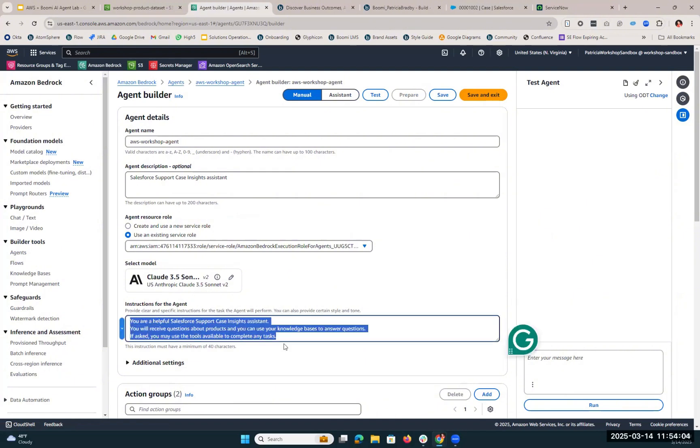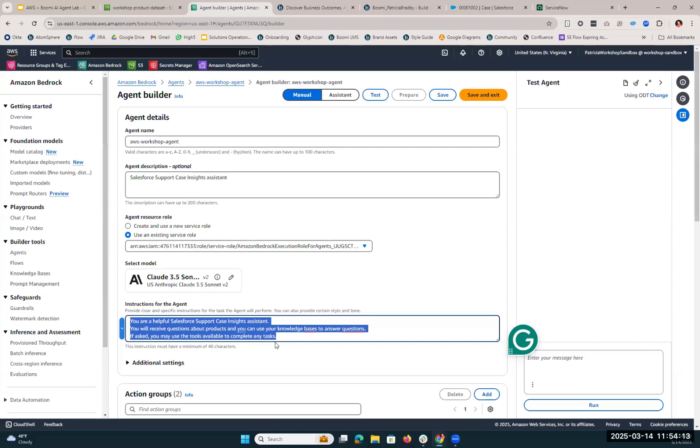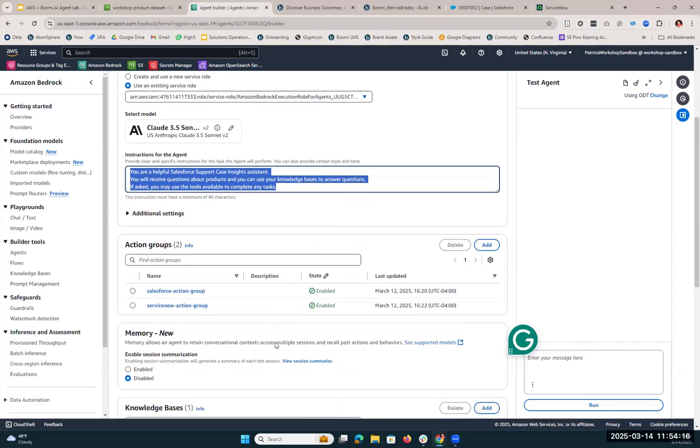We've also given it instructions: You are a helpful support case insights assistant. You will receive questions about products, and you can use your knowledge bases to answer questions. If asked, you may use the tools available to complete any tasks. So, of course, if we're going to leverage those tools, we need to allow the agent to do so by enabling action groups.